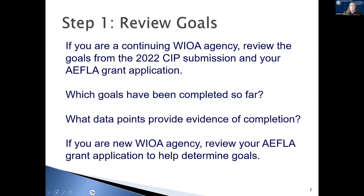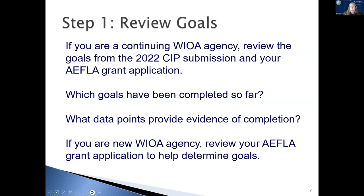Step one, you need to review your goals. If you are a continuing WIOA agency, you can go back to your 2022 SIPP submission and look at your goals that you wrote there as well as your AFLA grant application. Which goals have you completed so far? What data points provide evidence of that completion? If you are a new WIOA agency, you want to look back at your grant application to help determine what goals you might want to put in your Continuous Improvement Plan.